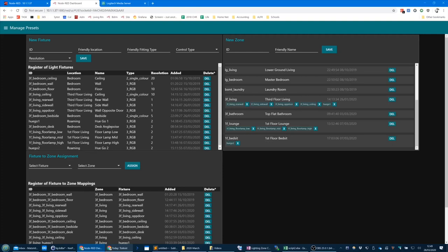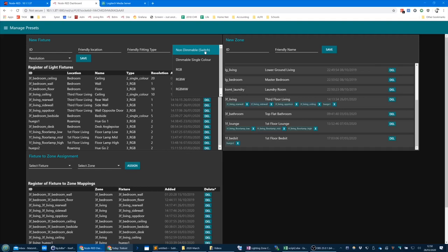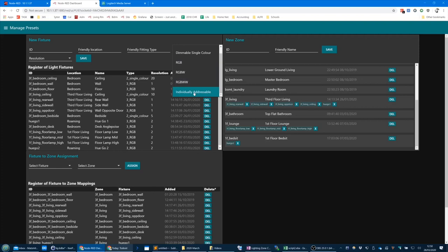I have some LightWave RF dimmer plugs that plug into the 240-volt mains outlets. On the Node-RED dashboard you can create new fixtures and set the type — I call it the control type. This isn't the type of physical light, but the control type, and we define it here because it determines what dashboard control we show. For example, for a dimmable single colour we show a slider; for RGB dimmable we show a slider and a colour picker. We've also got the option for individually addressable LEDs, there for future use.